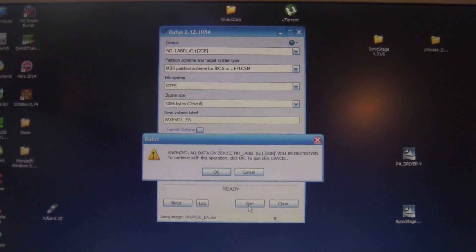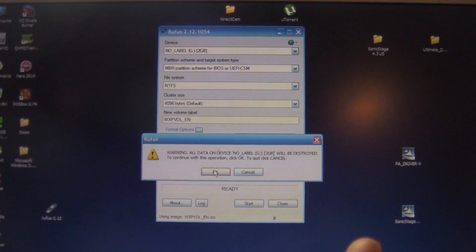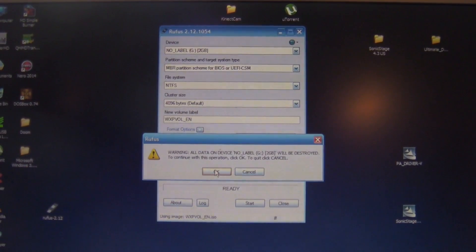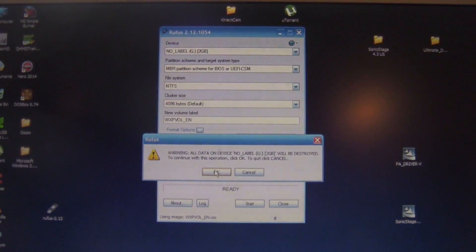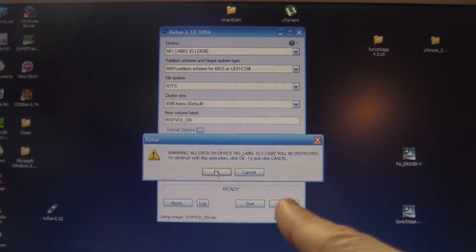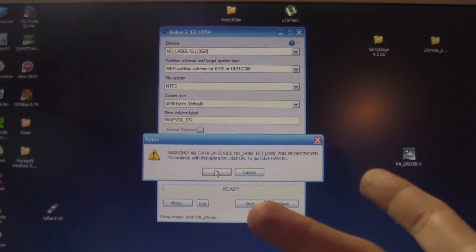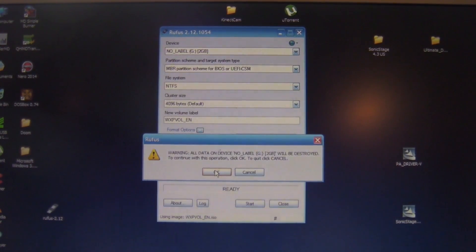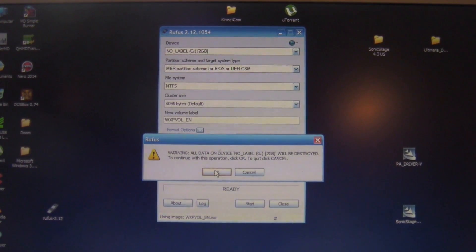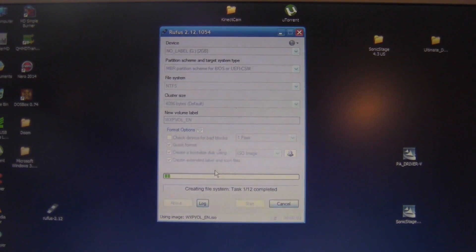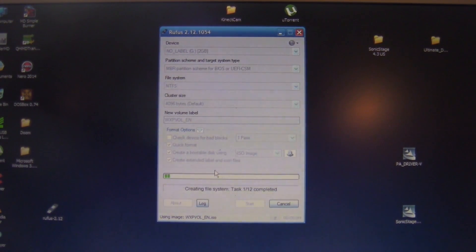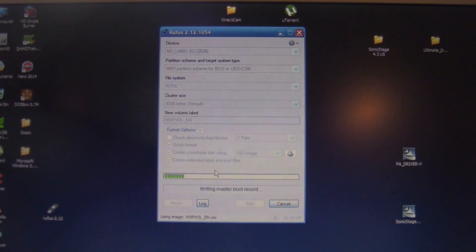And the process begins as soon as you hit OK. Once you hit OK, it will erase everything, blah, blah, blah. You know the deal. It's pretty straightforward. Hit OK, and we're probably going to go for a jump cut right about now.